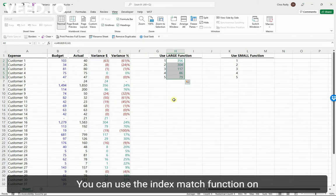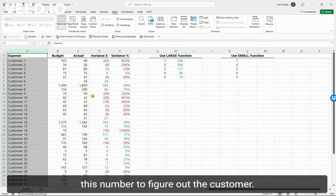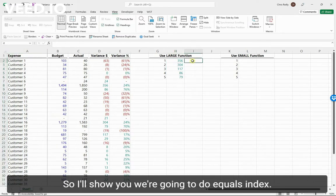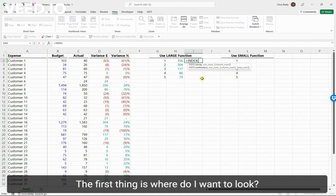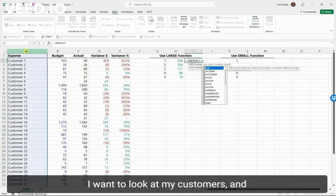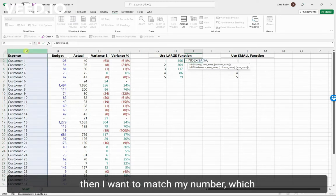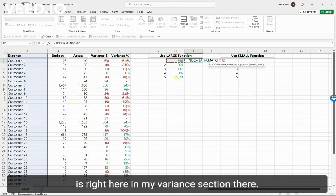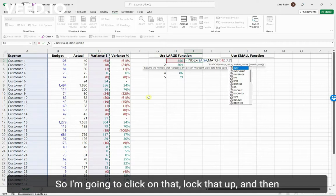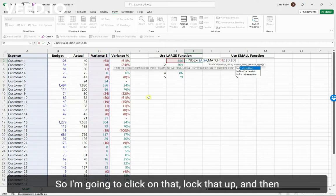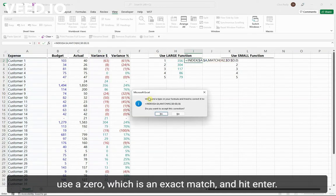Now here's the nice trick you can do. You can use the INDEX MATCH function on this number to figure out the customer. We're going to do equals INDEX. The first thing is where do I want to look - I want to look at my customers. Then I want to match my number, which is right here, in my variance section there. So I'm going to click on that, lock that up, and then use a zero, which is an exact match, and hit enter.